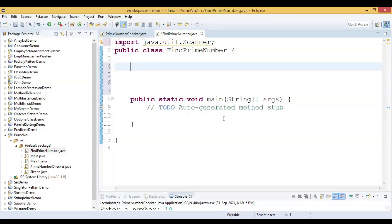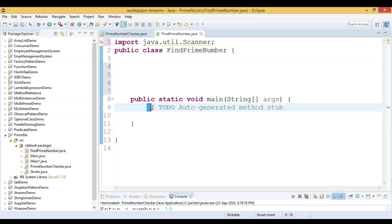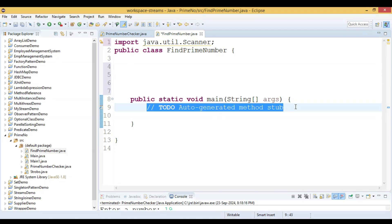In this video we are going to see how to find whether a given number is prime or not. A prime number is the one which is only divided by one and by itself. We will find whether a given number is prime or not using this code, so let us write a code for that.